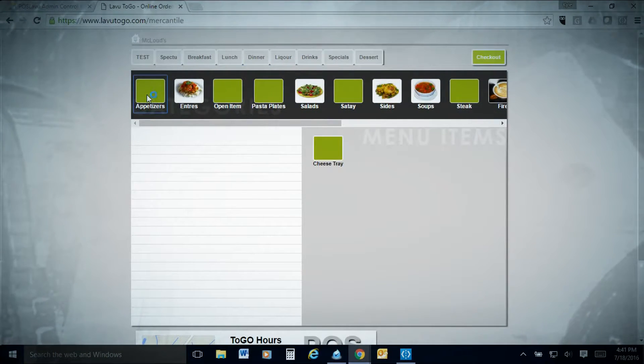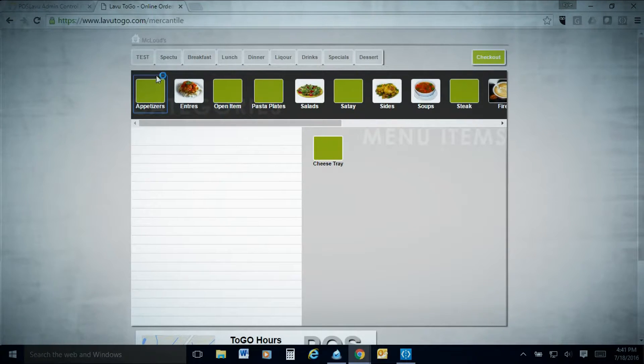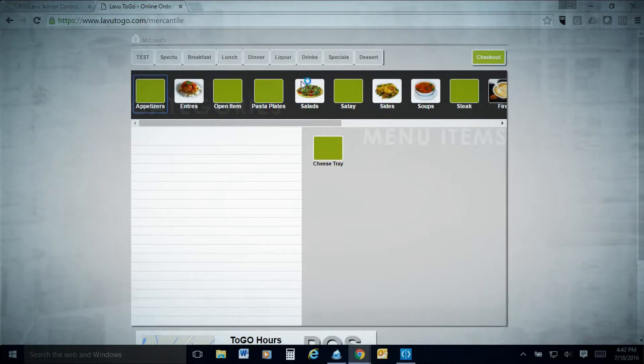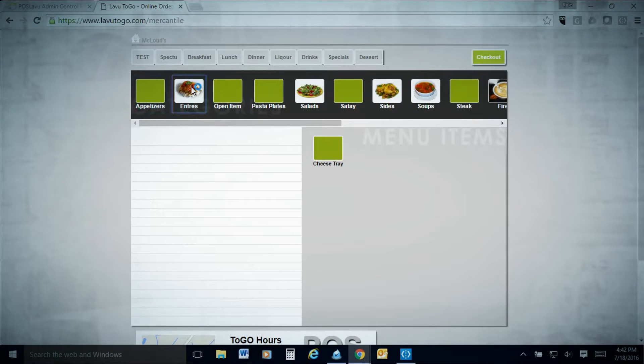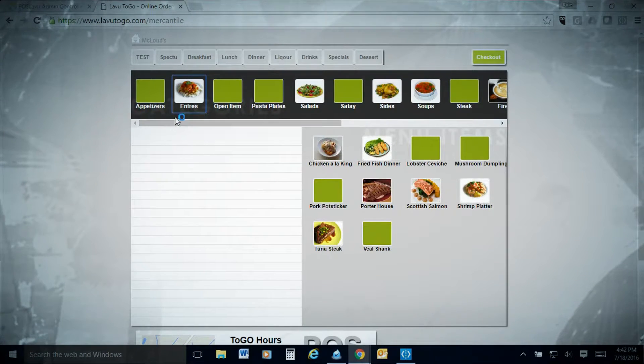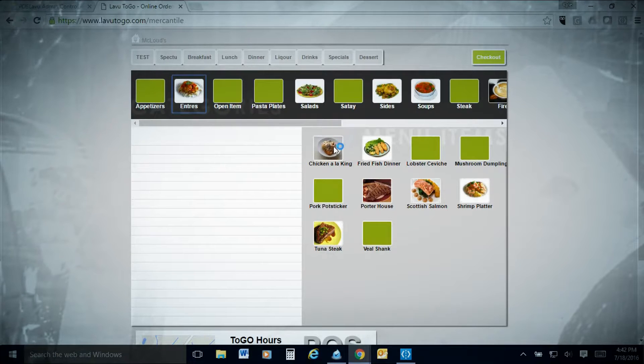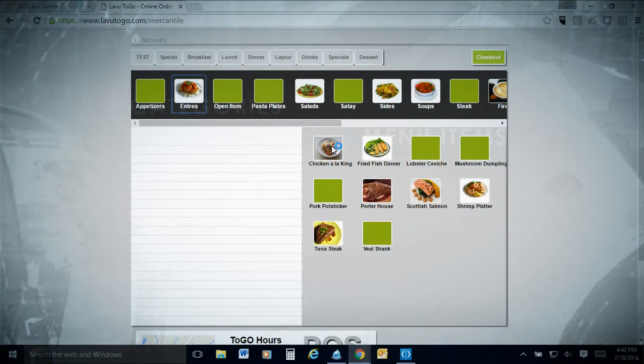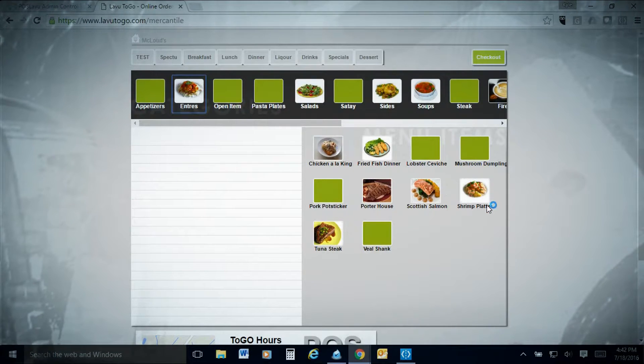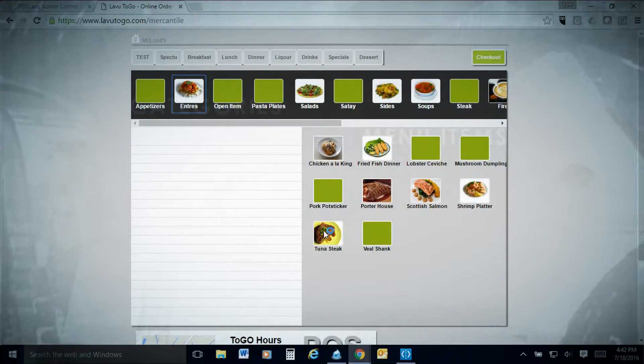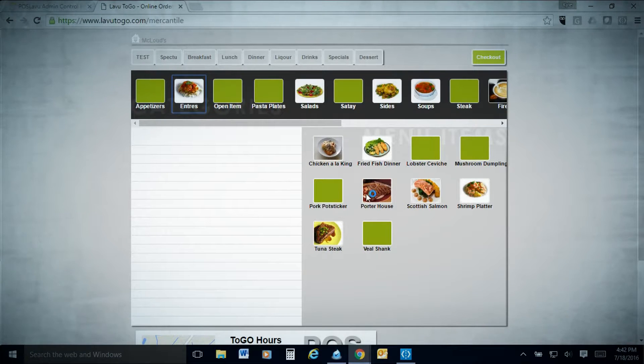When the site pulls up, it looks very similar to your LAVU checkout. If you embedded this using those embedded app features in your website, it would just cut out this frame and just show the menu portion on your website. You're going to see all the options just like you normally do on the top. We're going to go to that dinner option and appetizers. As you can see, we only have a cheese tray.